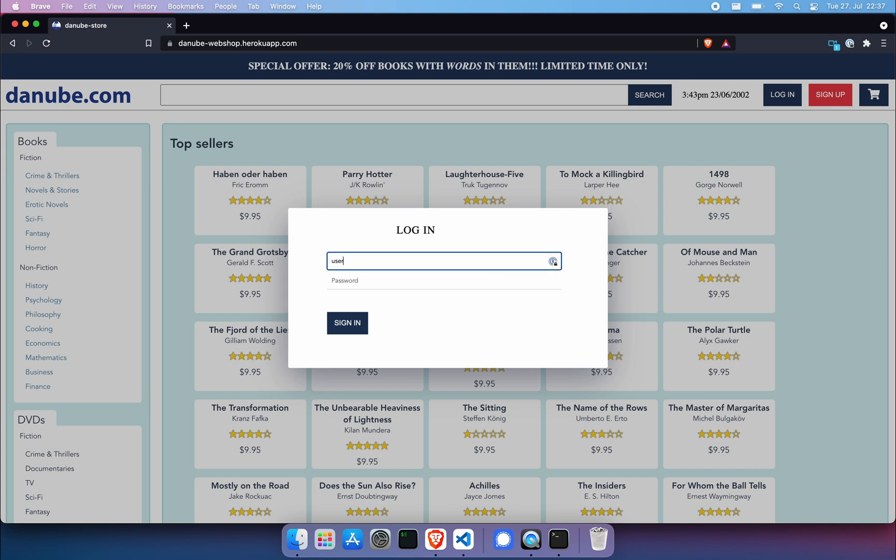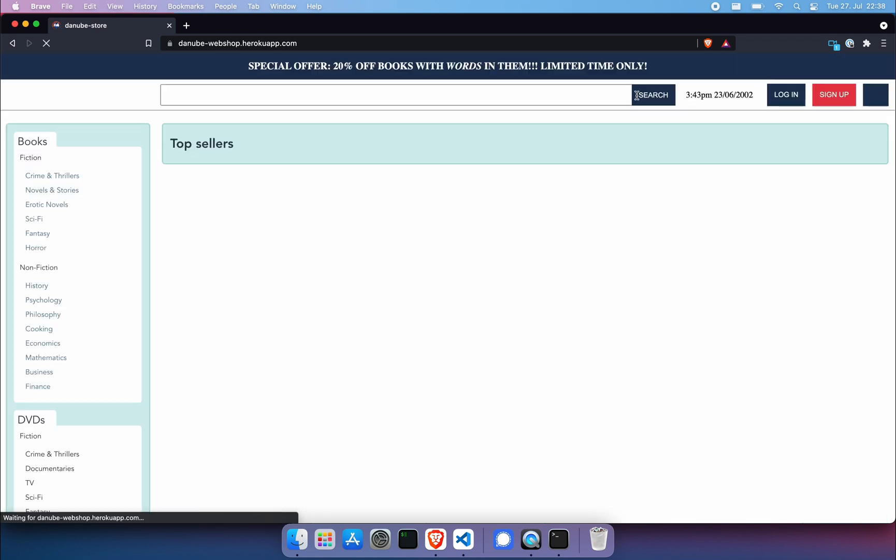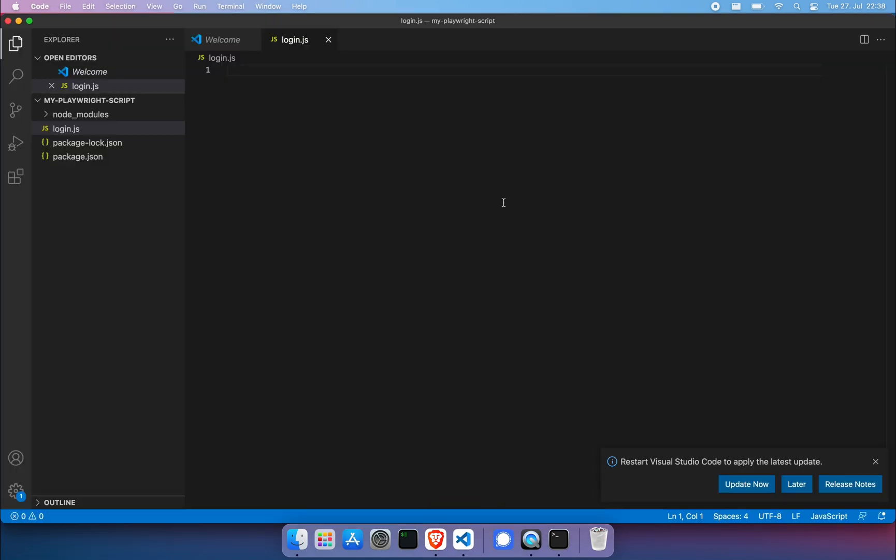Email here is user at email dot com. Password is super secure one. That's very secure. Then we need to hit sign in. And we will assume that the message up here that is greeting us is enough to confirm that the login has actually happened. Let's hot reload the page. Command shift R. Go back to Visual Studio and get started on our script.